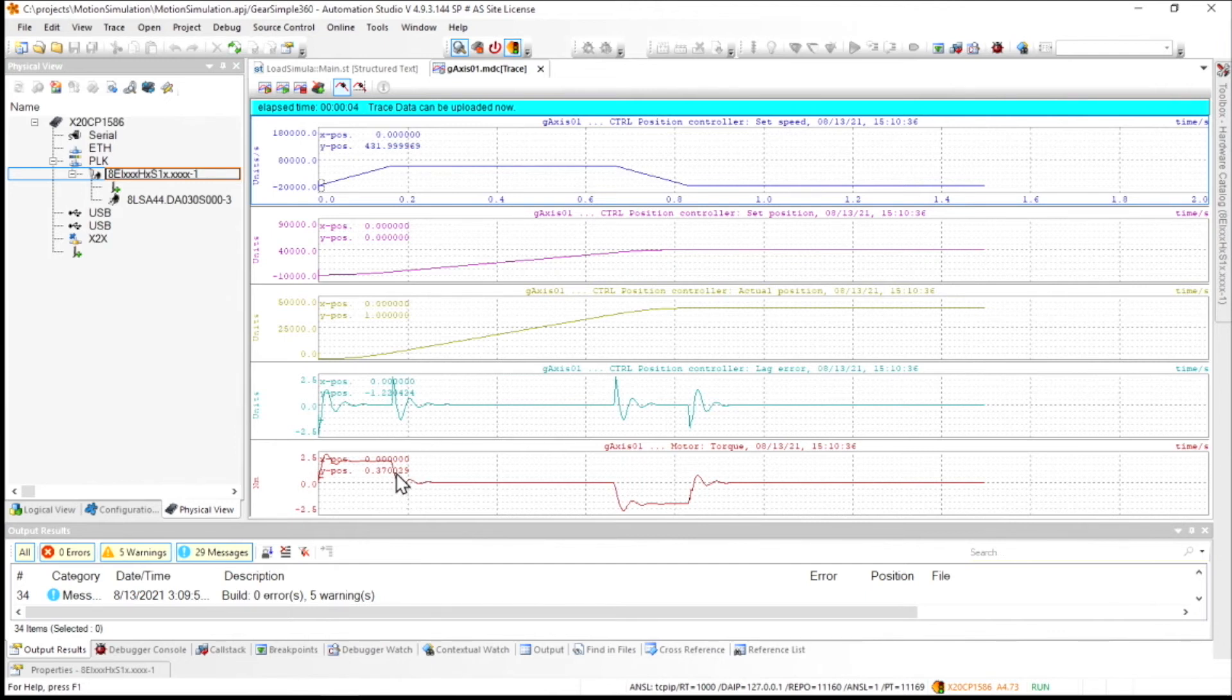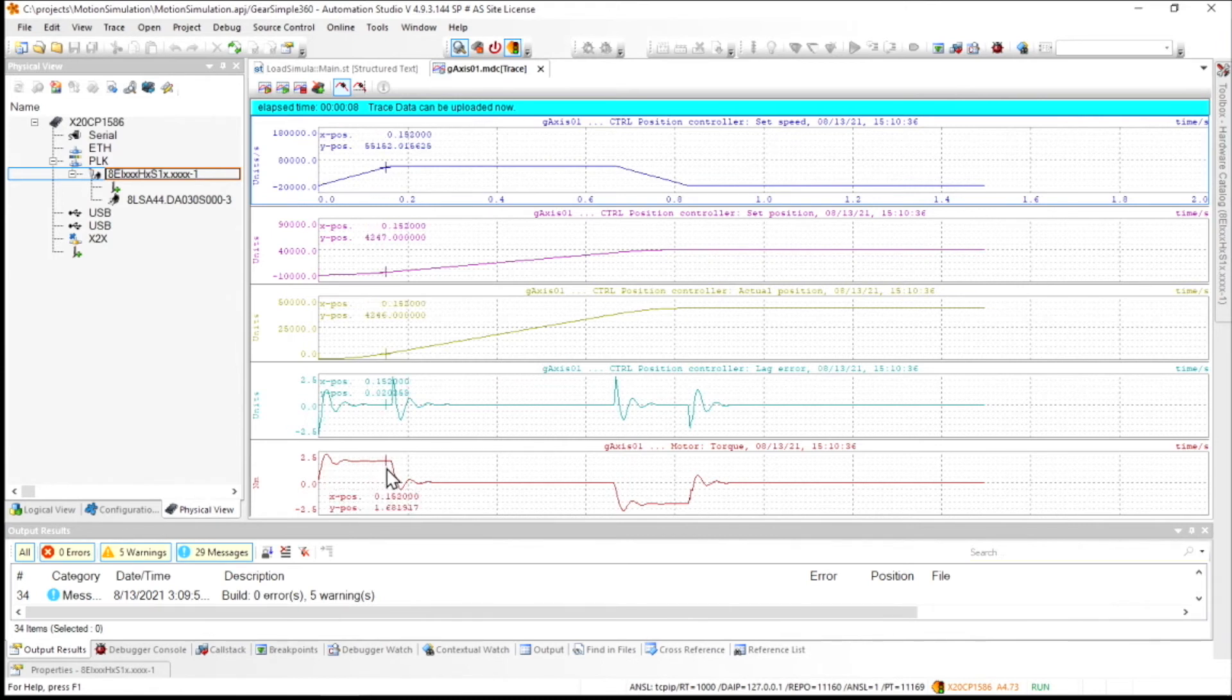Our bottom trace is the motor torque, and after the acceleration portion settles out, we see that there's a measured value of 1.68 newton meters.